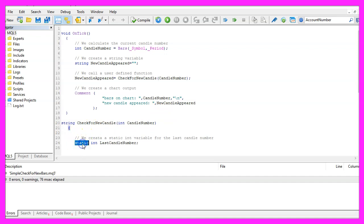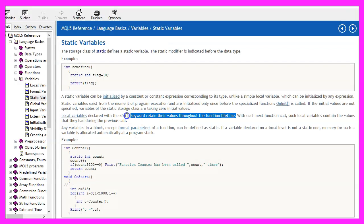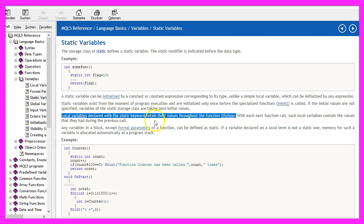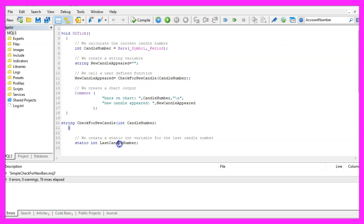To find out if the number of candles on the chart has changed, we create a so-called static integer variable here. If you mark that and press F1, you will learn that a static variable will hold its value as long as a function exists and we use it to store the last candle number inside of this function.